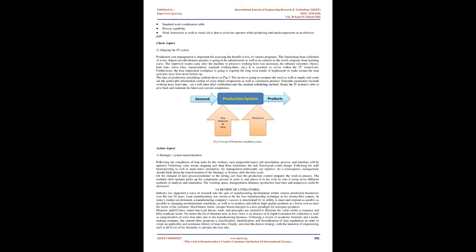Review of literatures: Industry has supported a wave of research into the spot of manufacturing development within various production businesses over the last 20 years. Lean manufacturing was shown to be the best manufacturing technique in the 21st century. In today's market environment, a manufacturing company's success is determined by its ability to meet and respond as quickly as possible to changing environmental conditions, as well as to produce and deliver high-quality products at a lower cost to meet the needs of the customer. Much better, faster, cheaper brand emerged as a new paradigm for aerospace products.